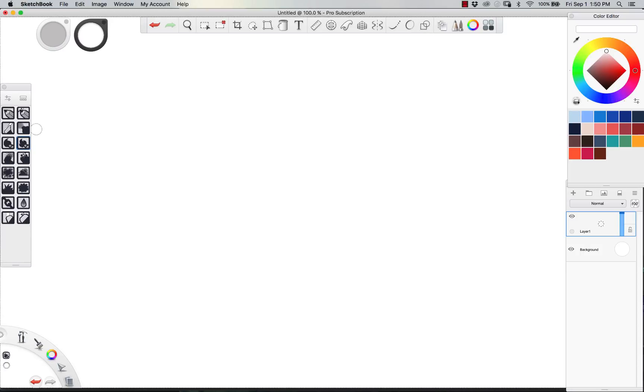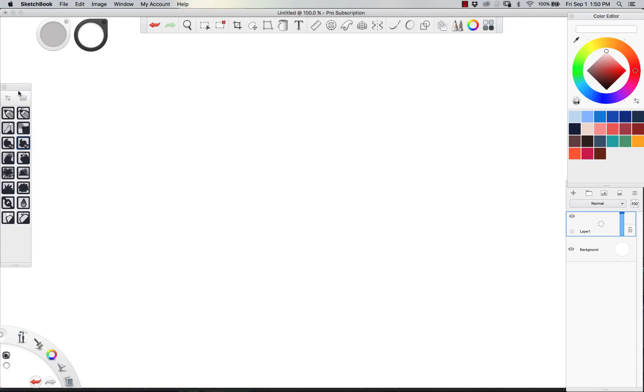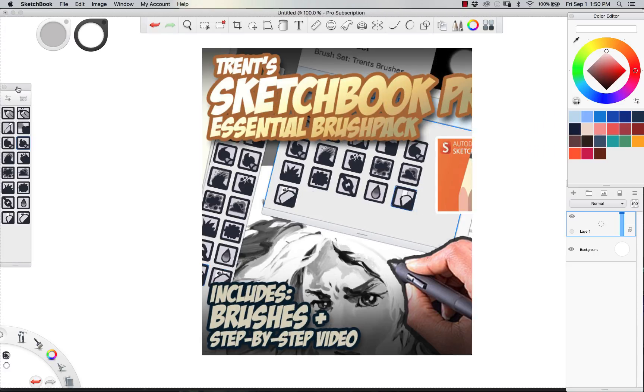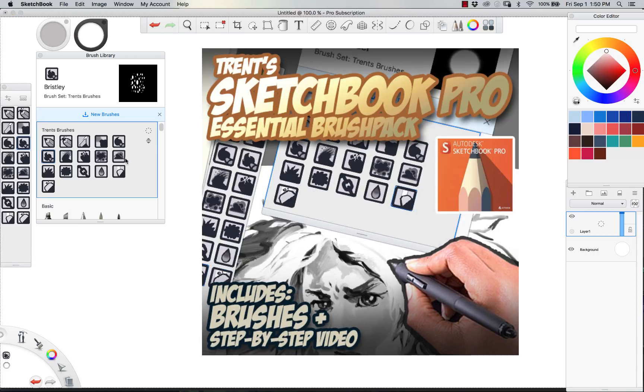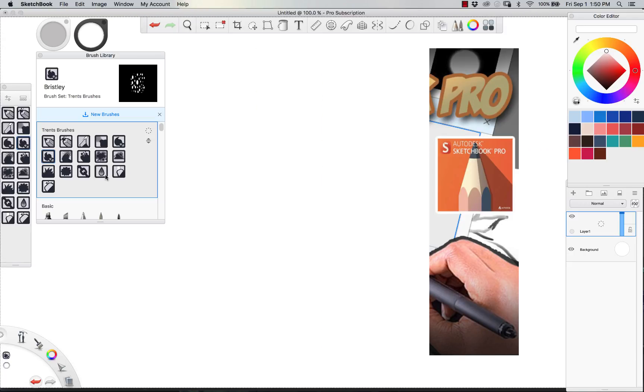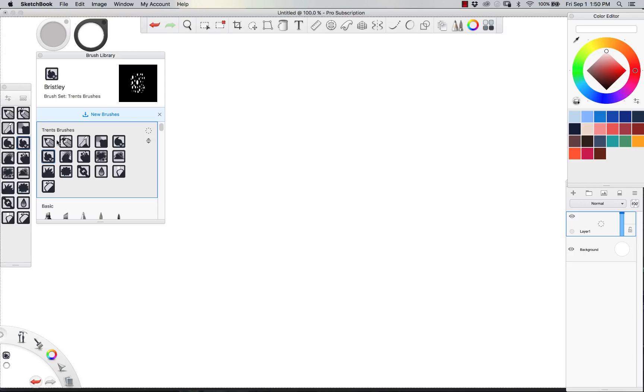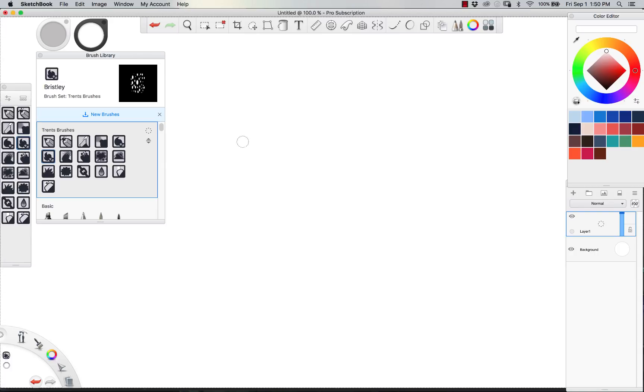Dudes, what is happening? It's Trent Canuga here, and I've updated my Essential Sketchbook Pro 2017 Brush Set. As you can see, I've got some nicer icons, a little bit easier to read. I've updated a few of these and tweaked a few of them, and I wanted to show you guys the latest.